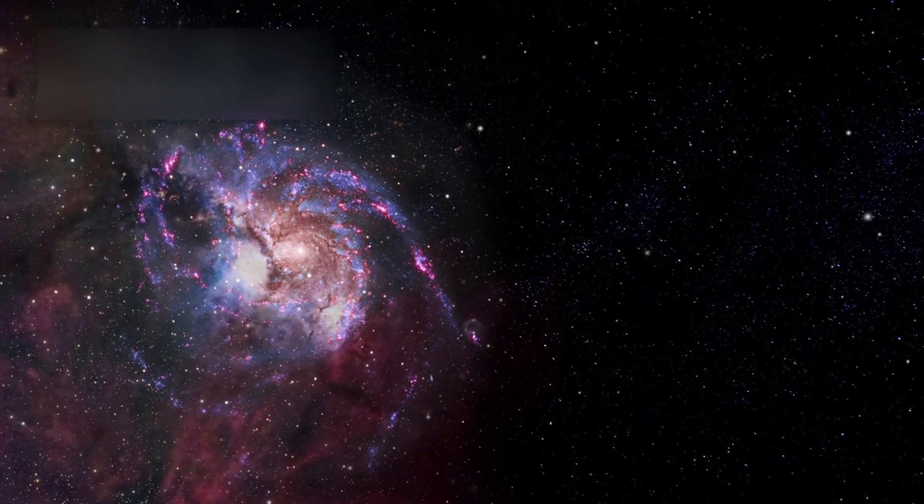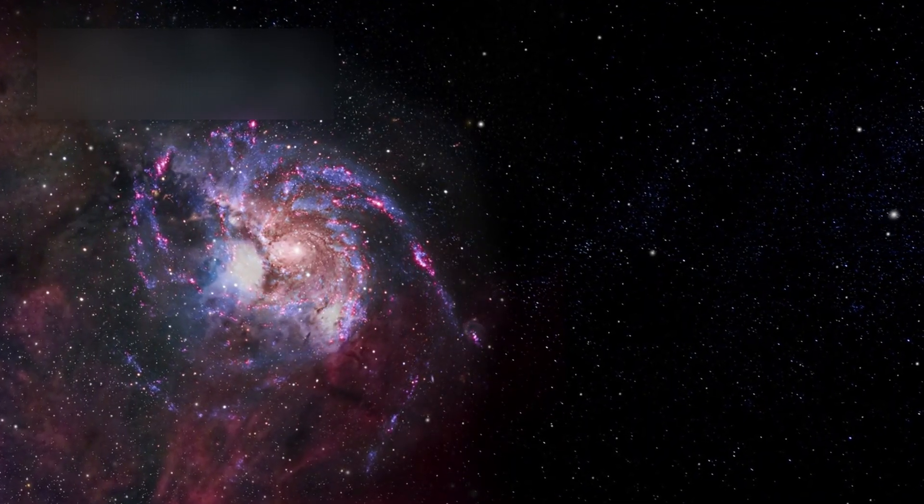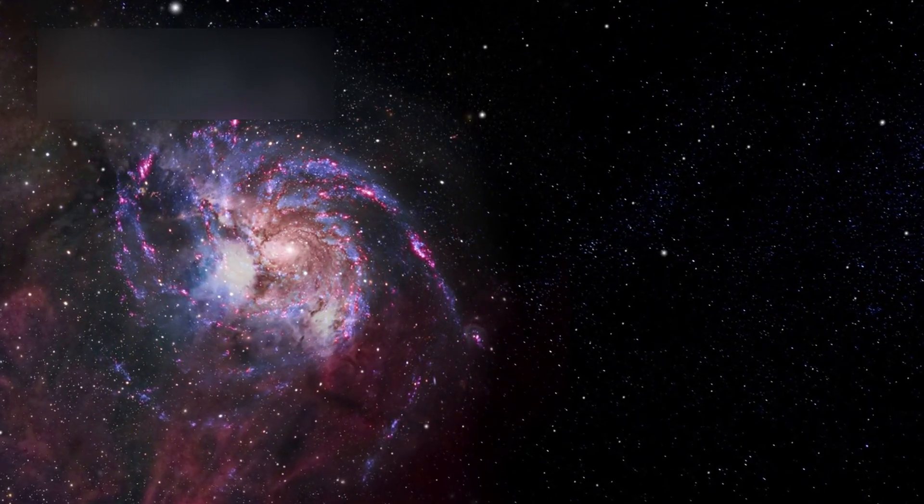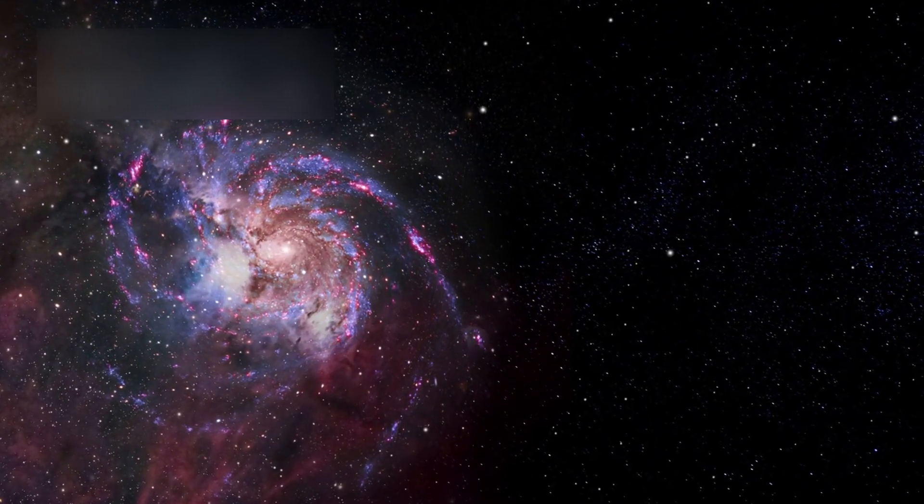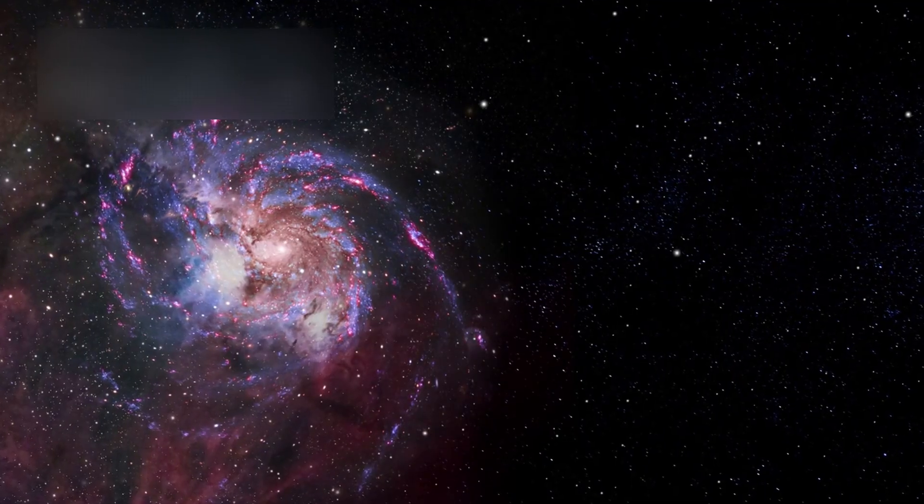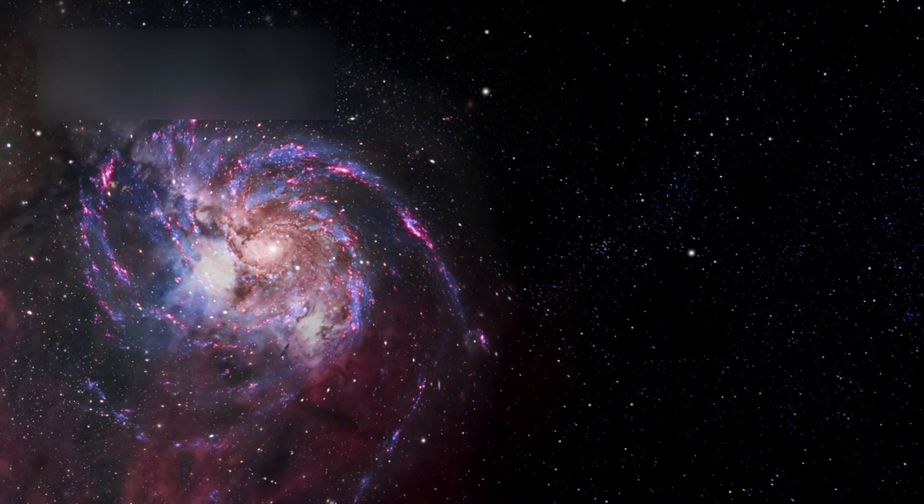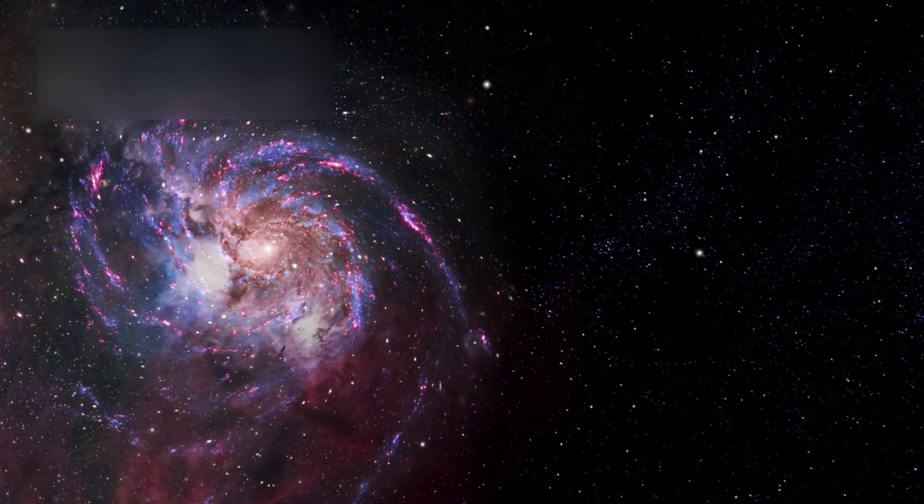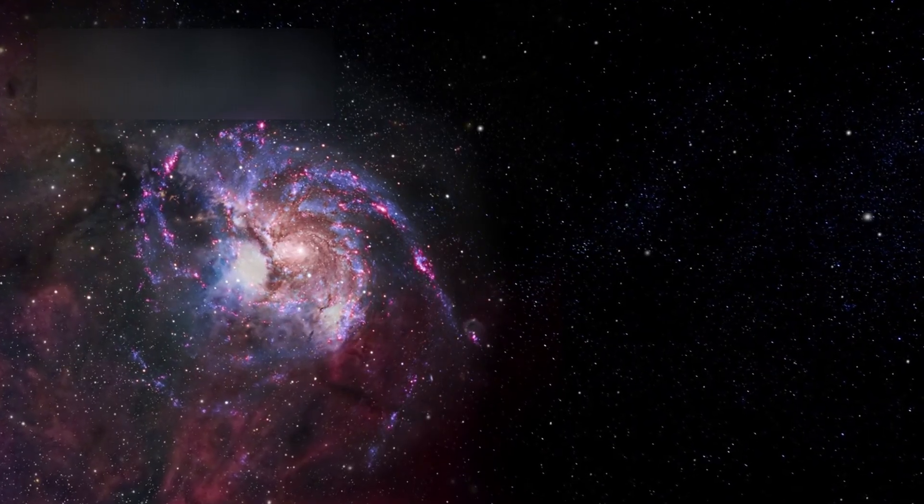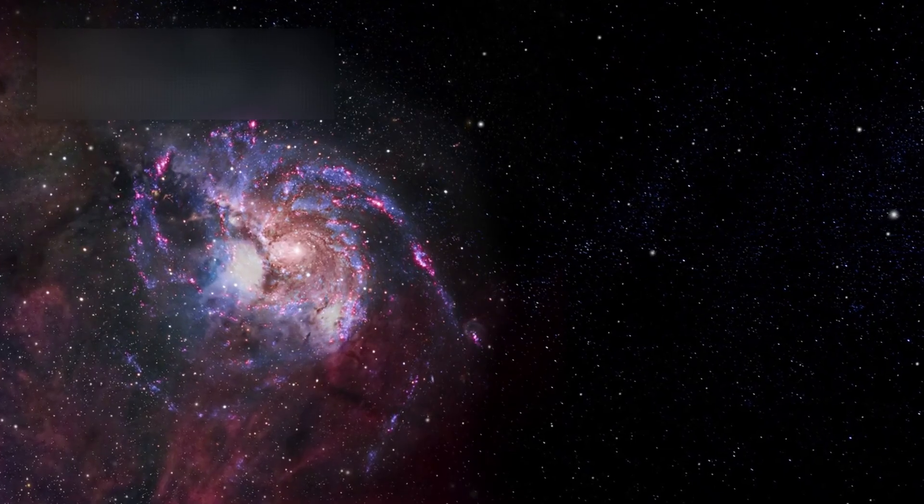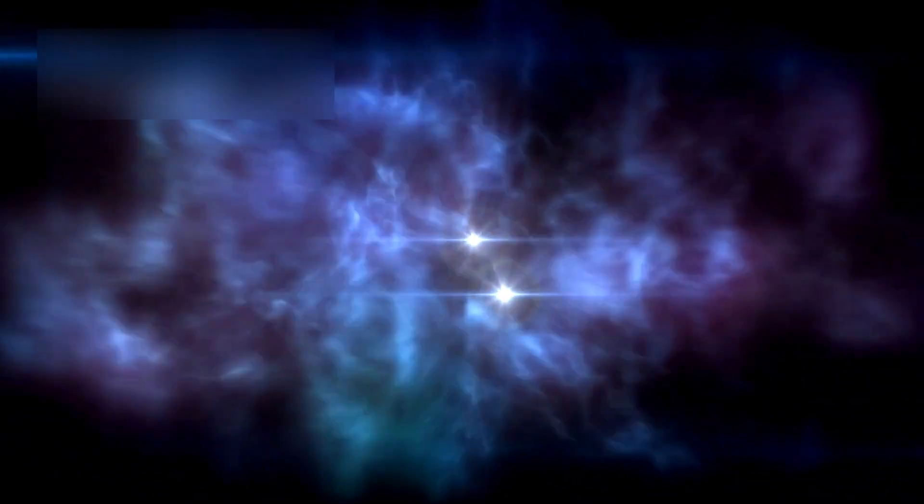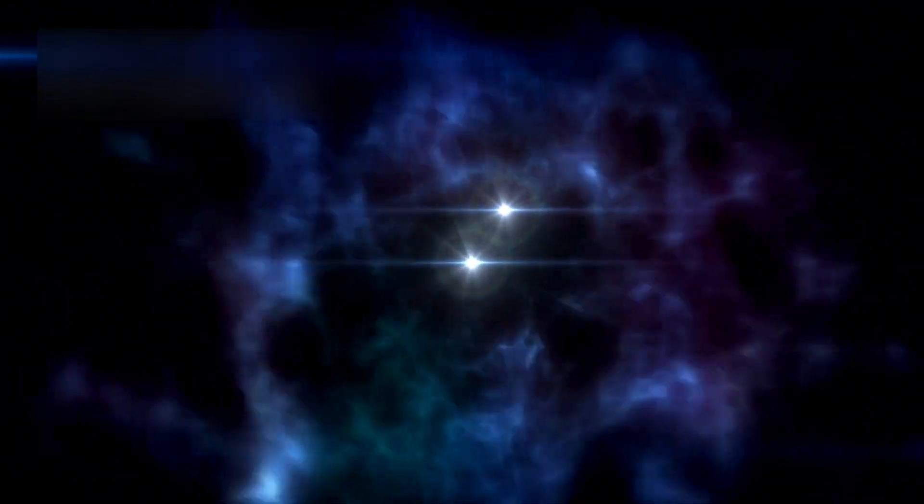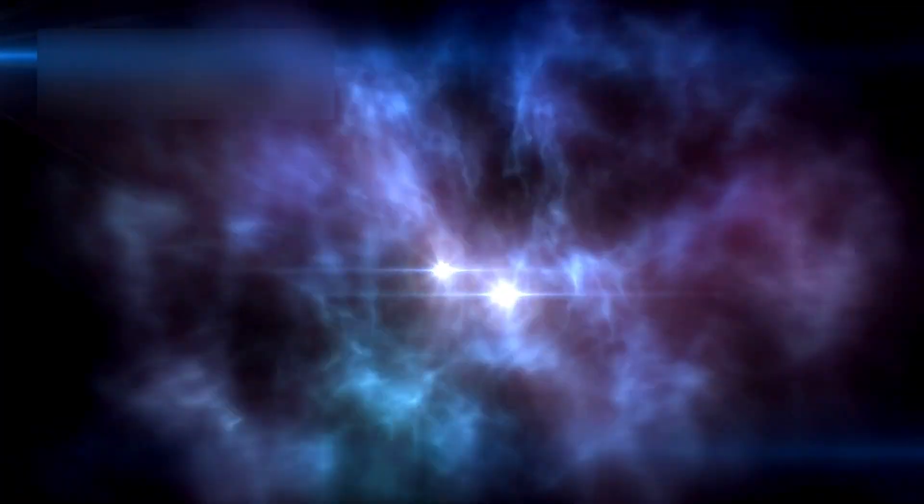Some scientists now believe Voyager is tracing what could be the magnetic framework of the Milky Way, gigantic filaments of energy shaping the flow of matter, radiation, and even cosmic rays. These magnetic rivers might determine where stars form, and where space stays empty.